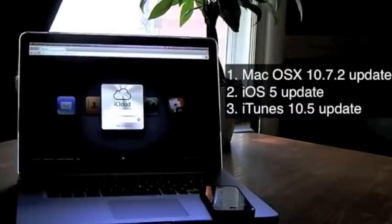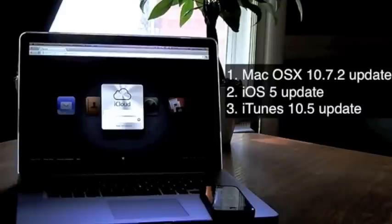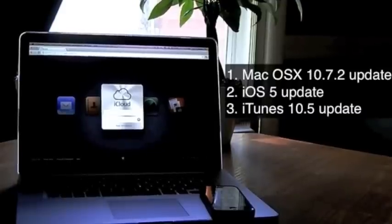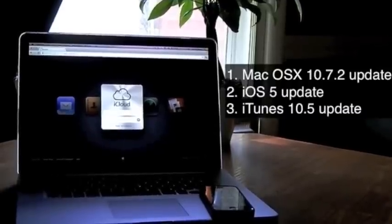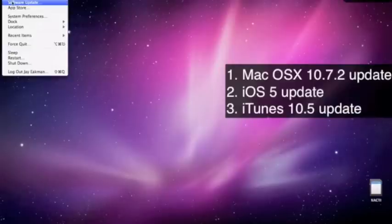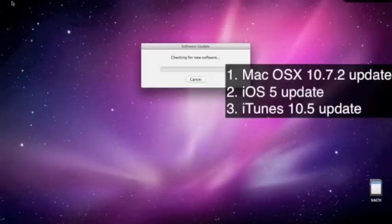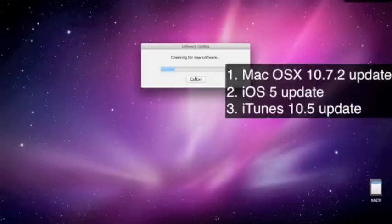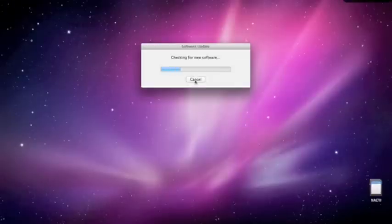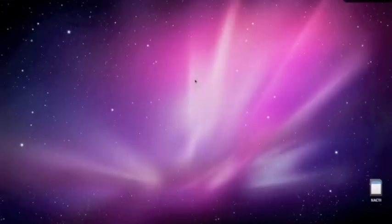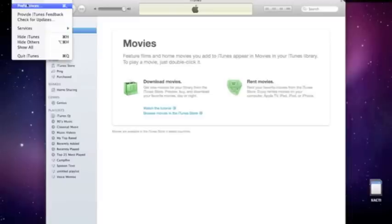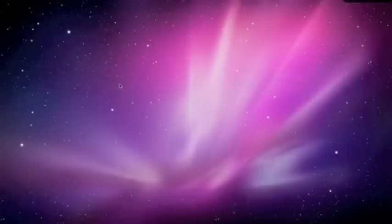In order to get iCloud you have to have OS X 10.7.2 on your Mac, iOS 5 update on your iPhone or iPod, and iTunes 10.5 update for iTunes. So to get that just go to software update on your Mac and for iTunes just go to check for updates and then plug your device into iTunes and it will update your device to iOS 5 which has got some cool features.